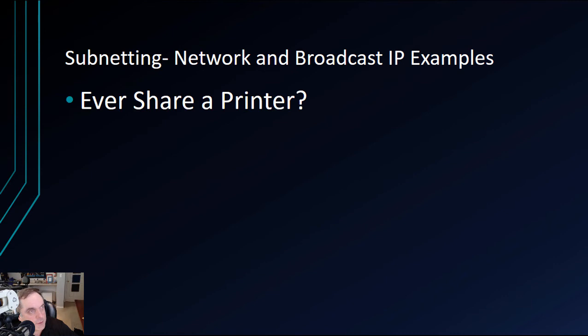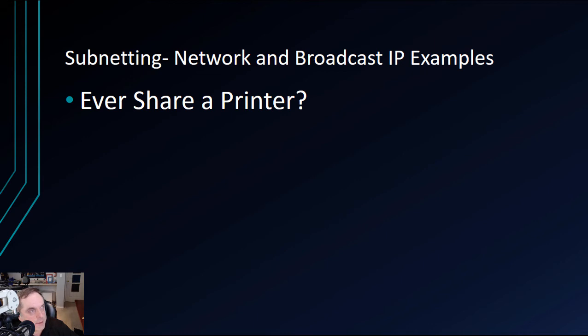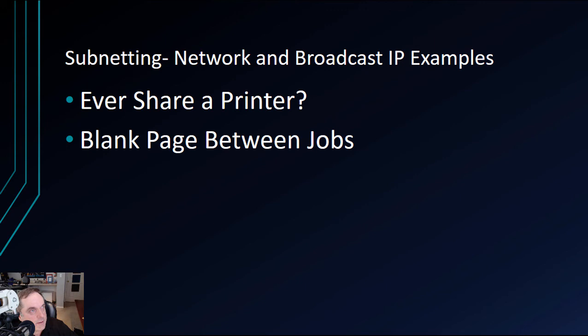Have you ever shared a network printer? You can have a real problem when many different people need to send print jobs to this printer all at once. So how do you separate jobs from each other? You could use what's called a blank separator page as an option in the printer setup. This puts a blank page between each job, making it a lot easier to figure out whose job is which.